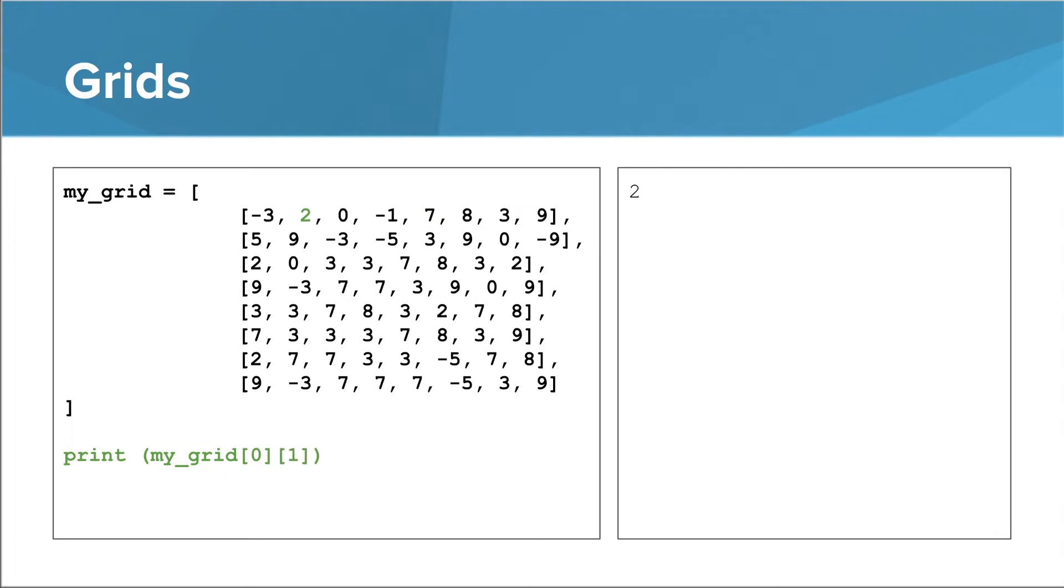We can use another set of square brackets to be even more specific. If we want to access a particular integer, we need to first specify which list it is in, and then specify where it is in that list. In this example, we are getting the list at index 0, and within that list, we are getting the integer at index 1.